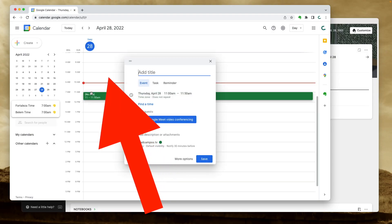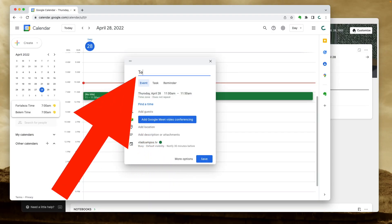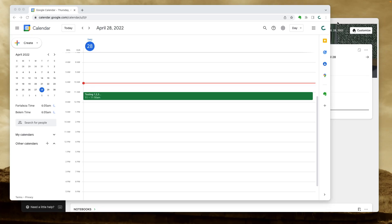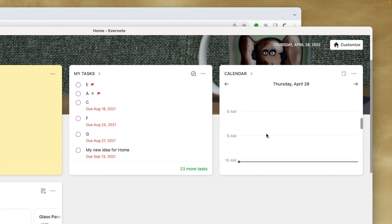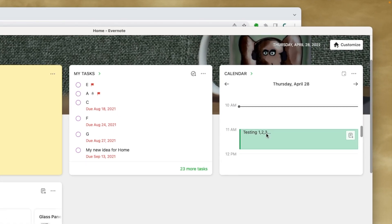From now on, every time you create a new entry on your Google Calendar, you see the same entry on your Evernote calendar. Let's create a test entry. It doesn't happen at the same time, but in a couple of moments you get your entry on the Evernote calendar.